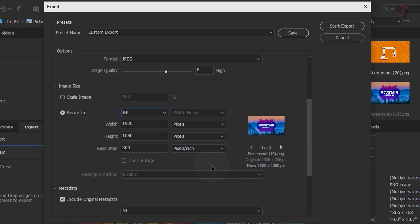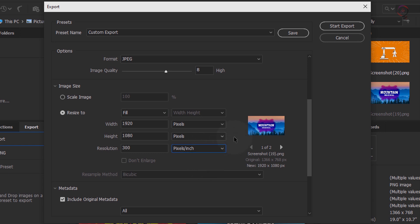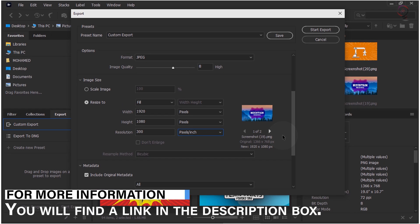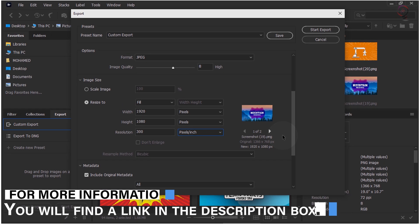You can specify the resolution of your image in pixels per inch or pixels per centimeter, and dimension metrics in pixels, inches, or centimeters. You can also see a preview of the images beside the Resize options to quickly view your applied changes for Width and Height options. For more information, check out the link in the description box.